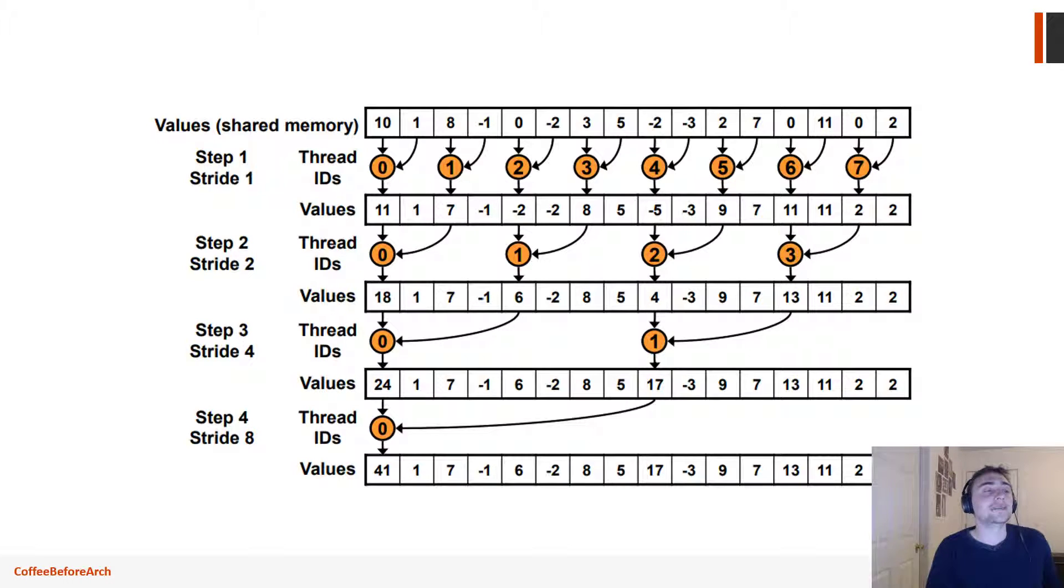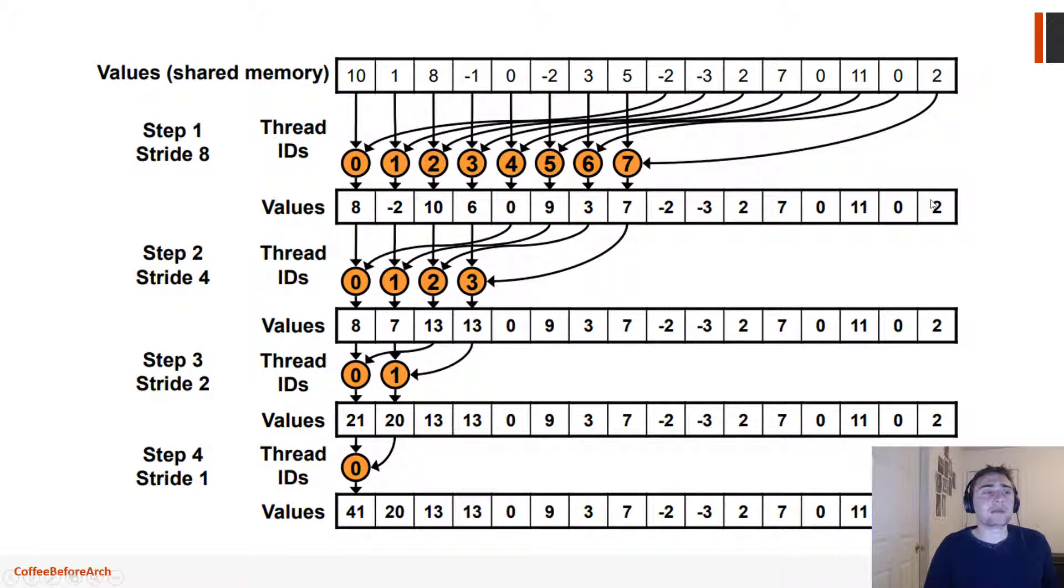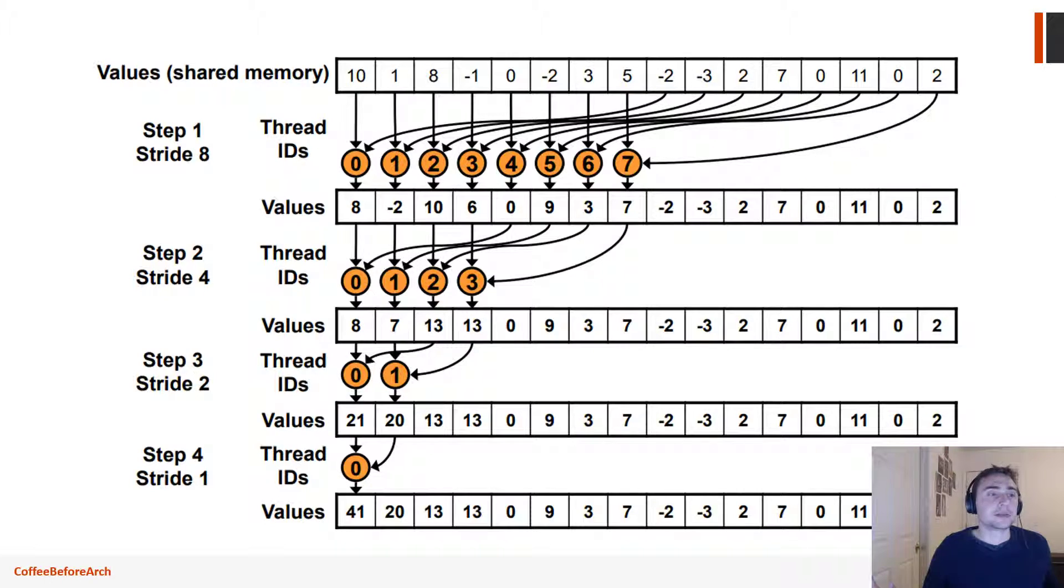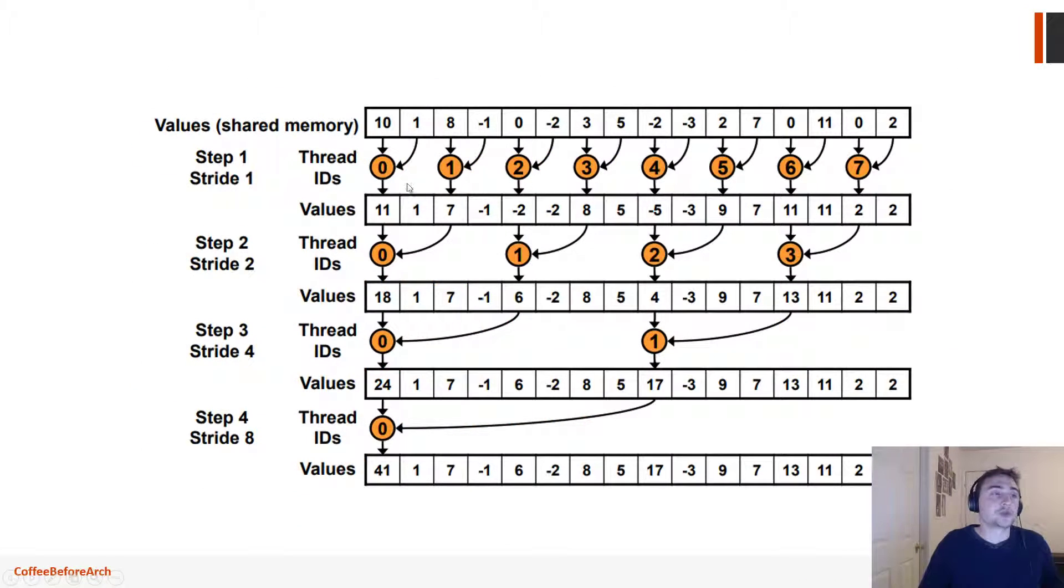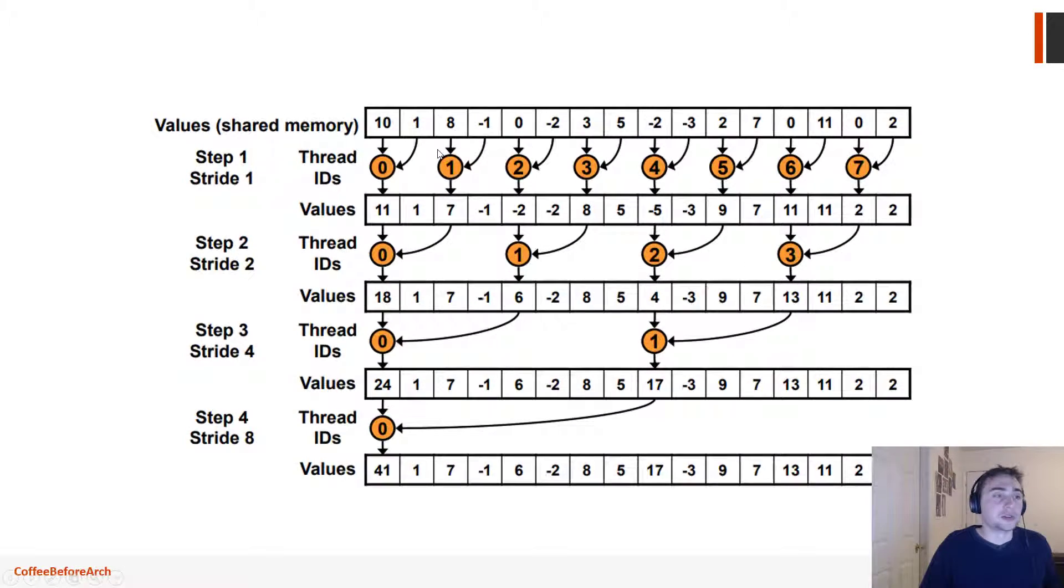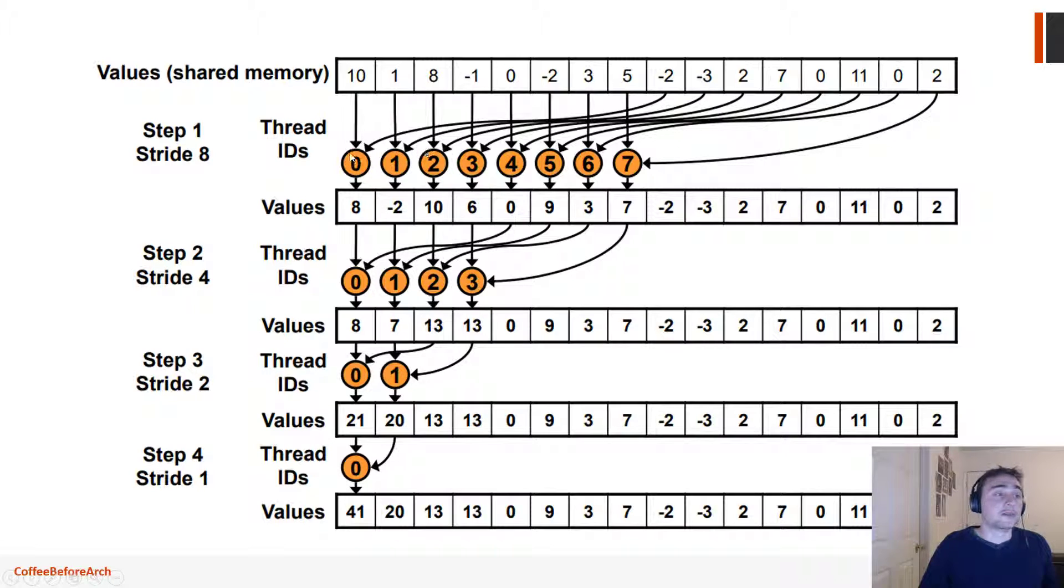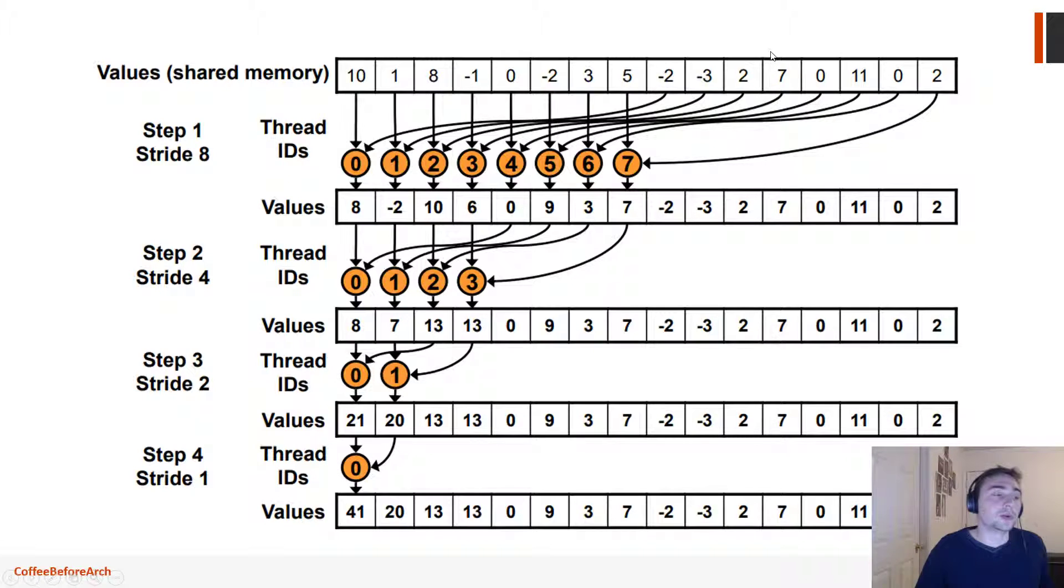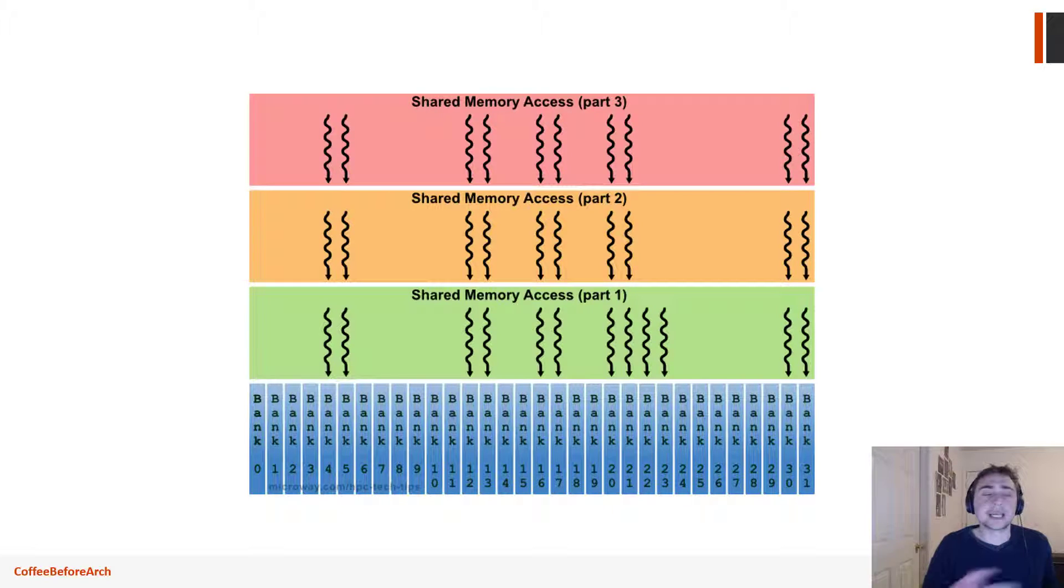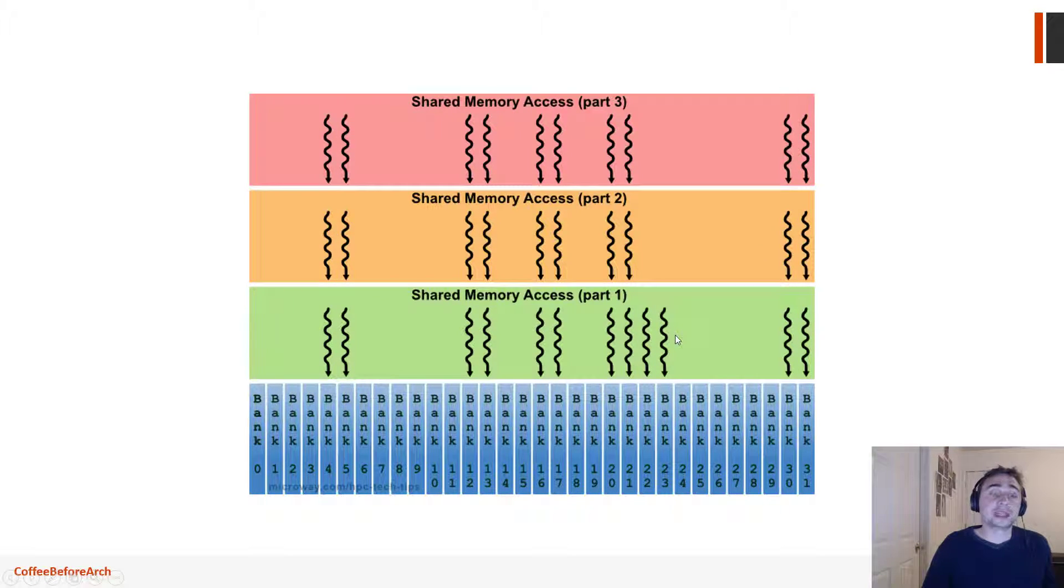It led to something called shared memory bank conflicts. We did this optimization in order to fix shared memory bank conflicts by compacting all of our threads and doing sequential accesses instead of these strided accesses. So instead of having this base and offset, we're going to have this bulk load of say eight sequential addresses, and then we're going to add those to eight other sequential addresses.